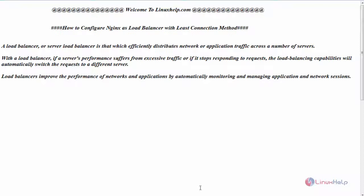Now let us see the configuration of load balancer in Nginx web server with the least connection method. For that, switch to your terminal.